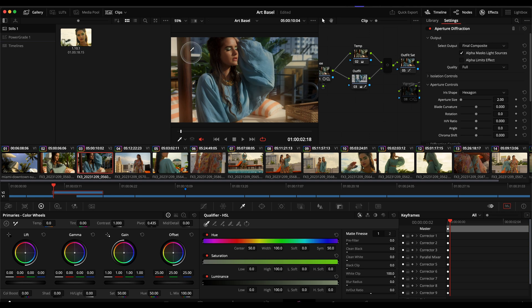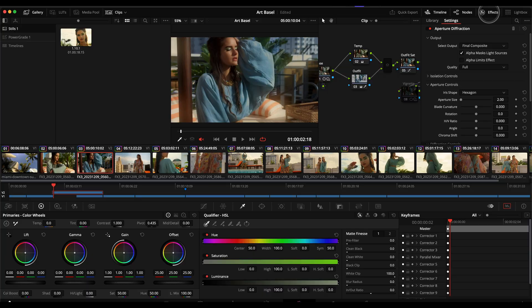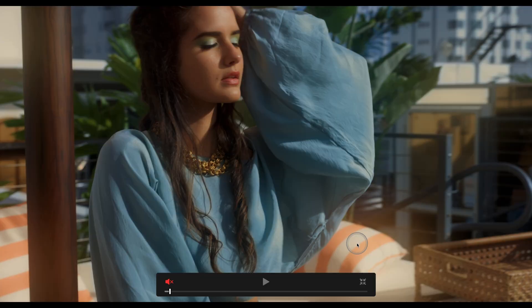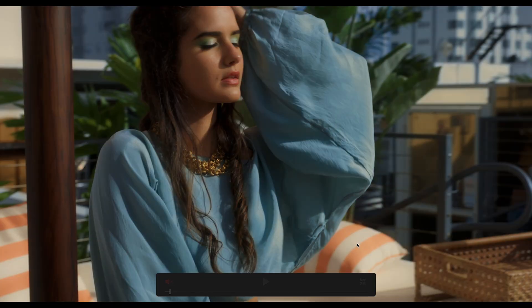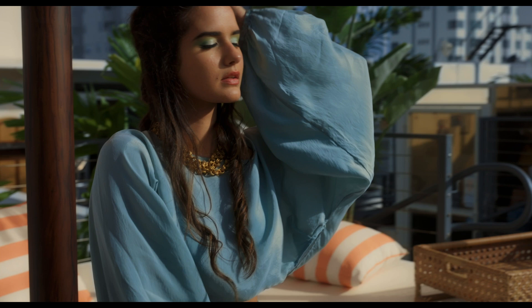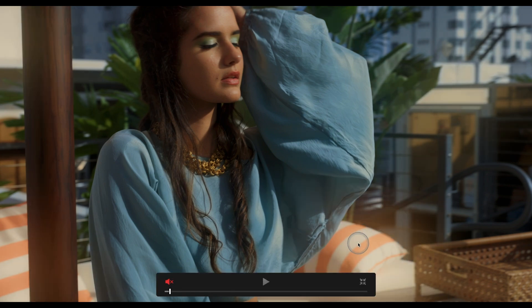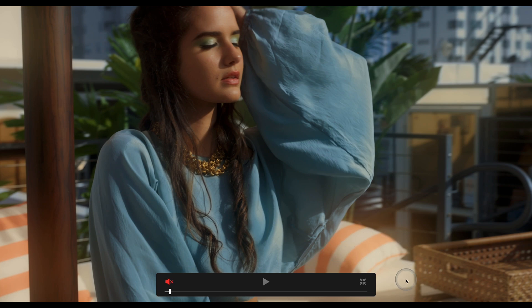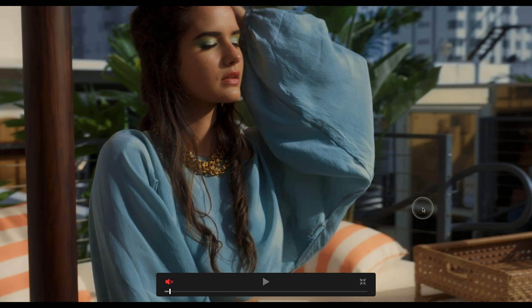I went into the OFX plugins, added this OFX plugin here which is called aperture diffraction to just kind of give things, again staying with the theme of beauty and fashion and softening things up, making things look more on the prettier side.